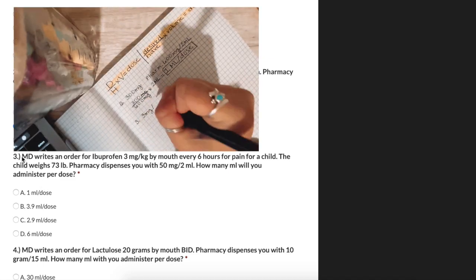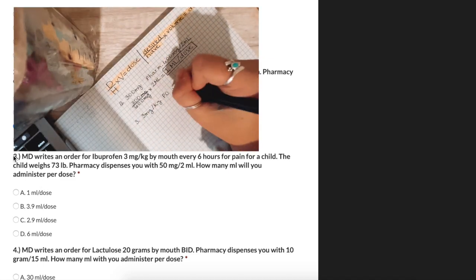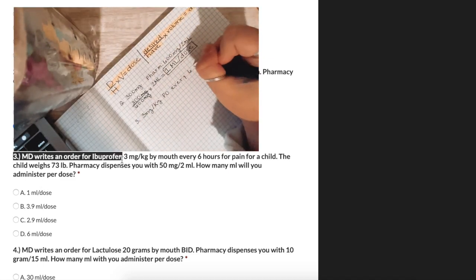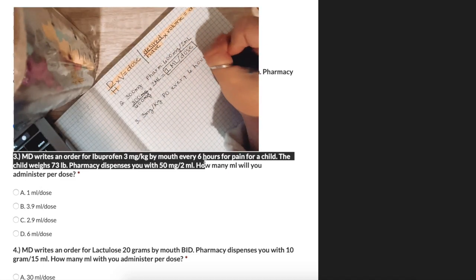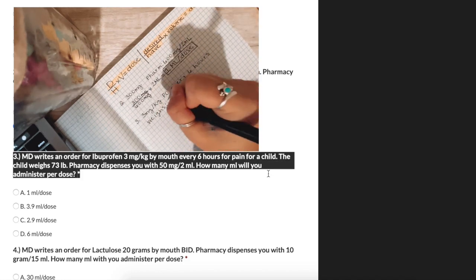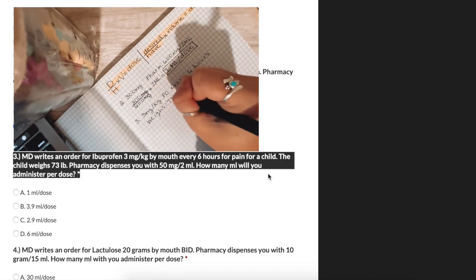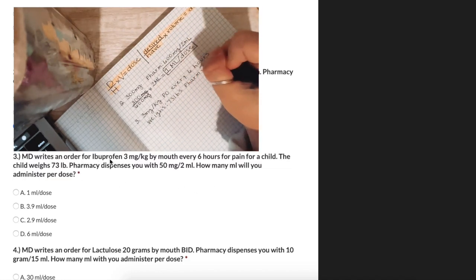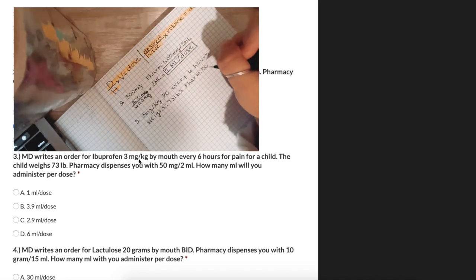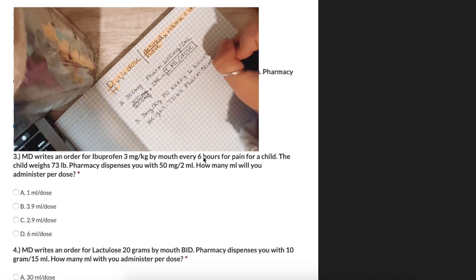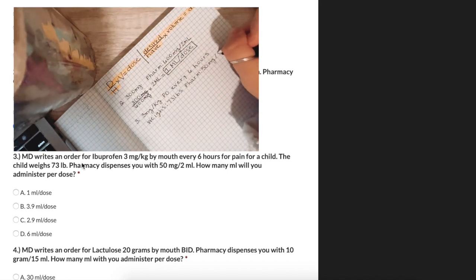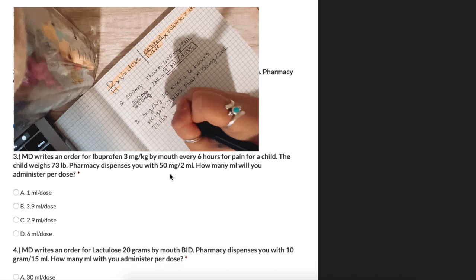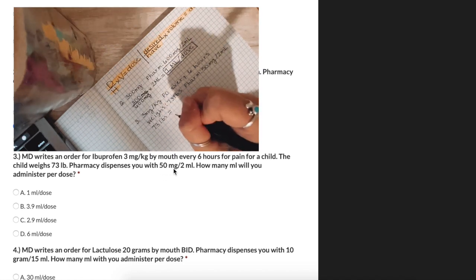An MD writes an order for 3 milligrams per kilogram every 6 hours. The child weighs 73 pounds. The pharmacy dispenses us with 50 milligrams per 2 milliliters. How many milliliters will we administer per dose?